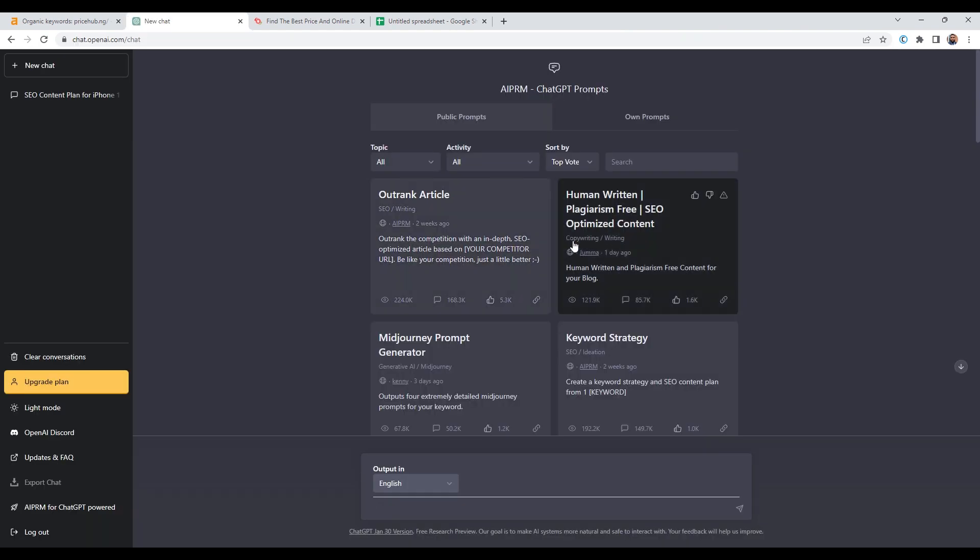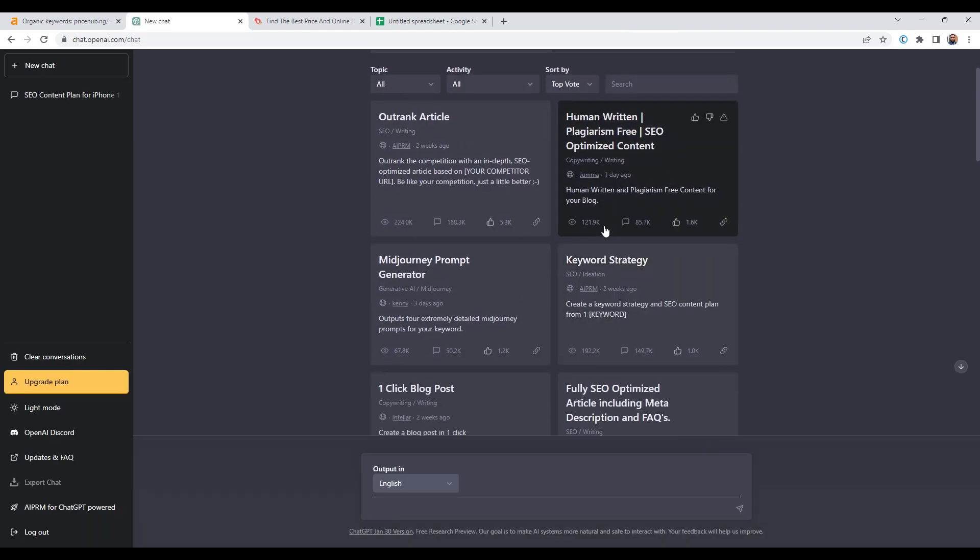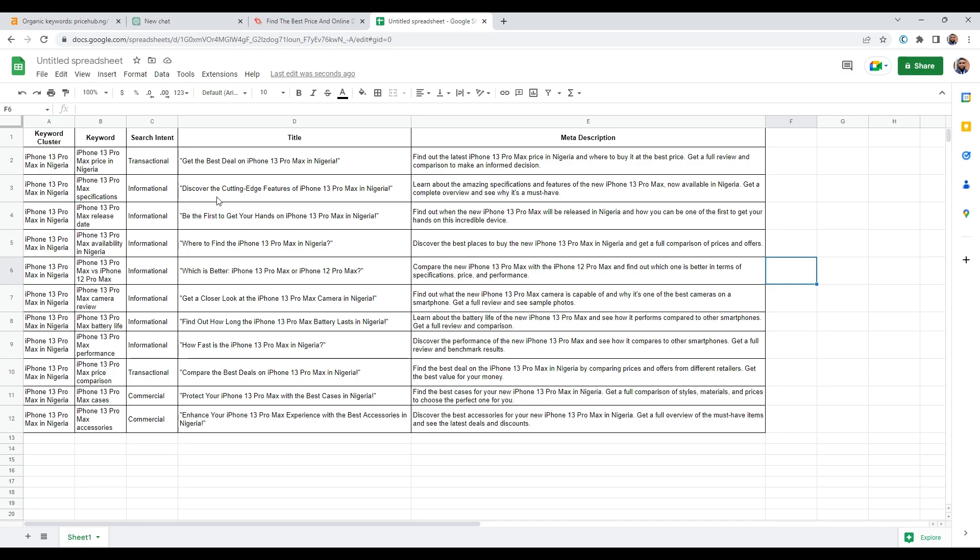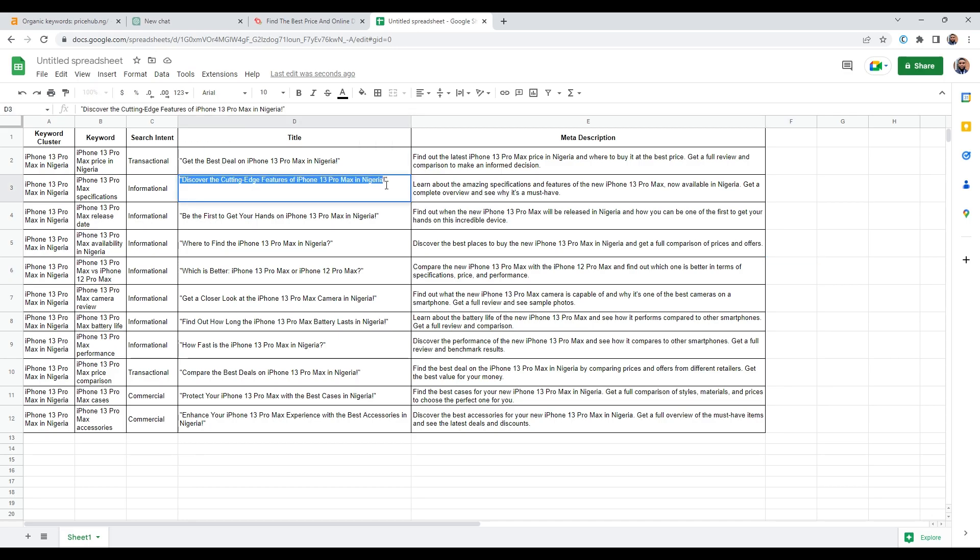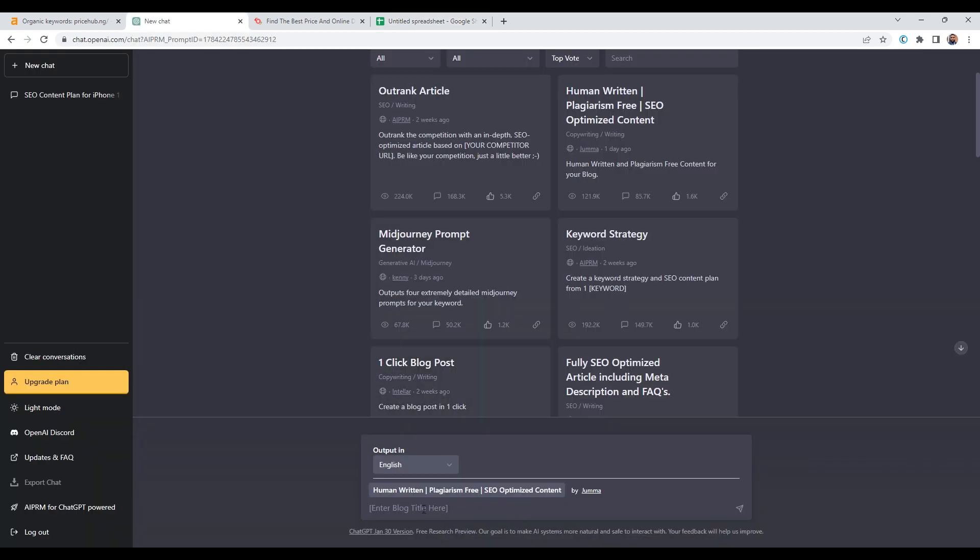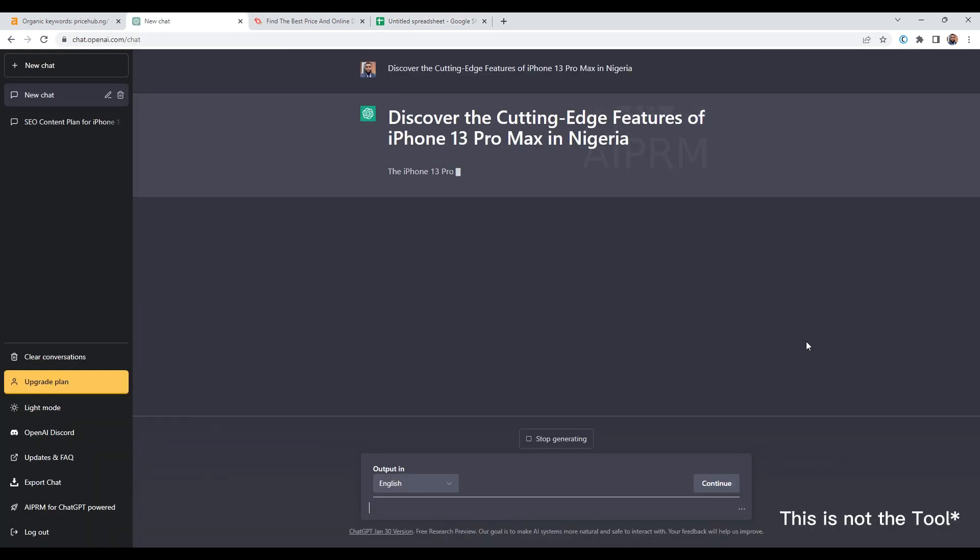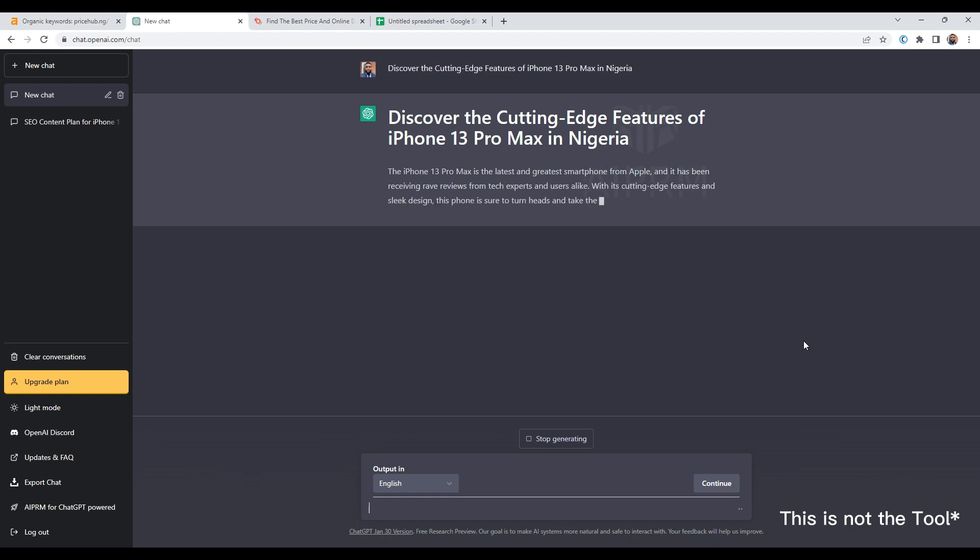Once I have created the article, I have another AI tool that will give me an accurate score of my article compared to my competitors and others ranking for the same keyword. I will be making that video very soon, so be sure to subscribe. And the tool is a game changer when it comes to SEO.